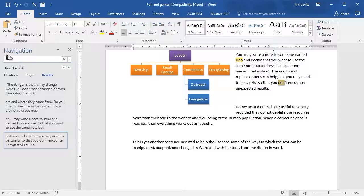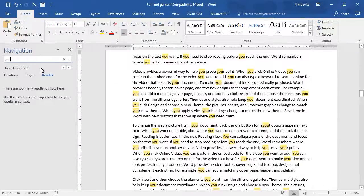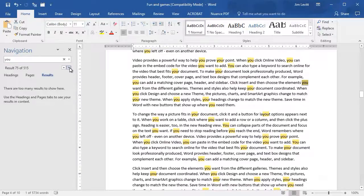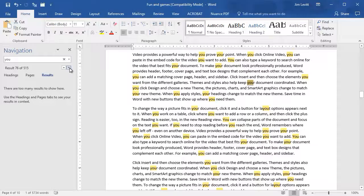There is another option we'll get back to in a moment. But there is another issue you must be aware of. If I search the word "You," I get 515 results — too many to show contextual boxes in the left panel. I can still use the up and down arrows to move from one to the next, but the search is indiscriminate: it finds "You" in the word "Your" and "You" in the word "Layout."